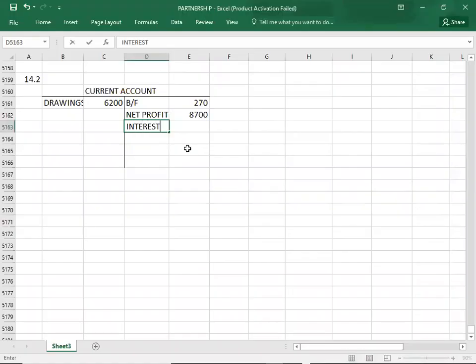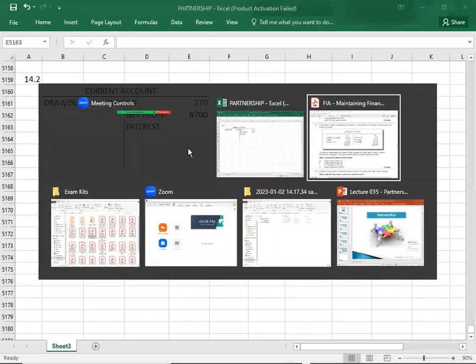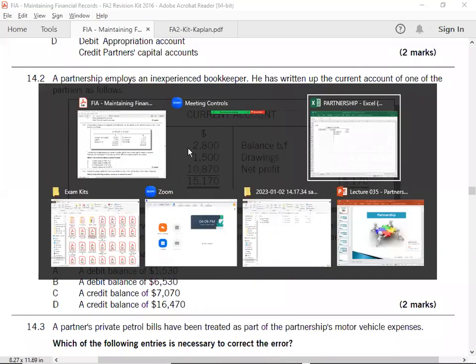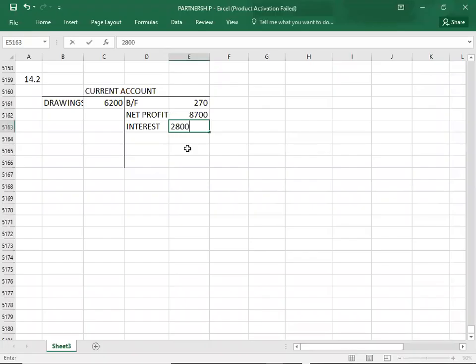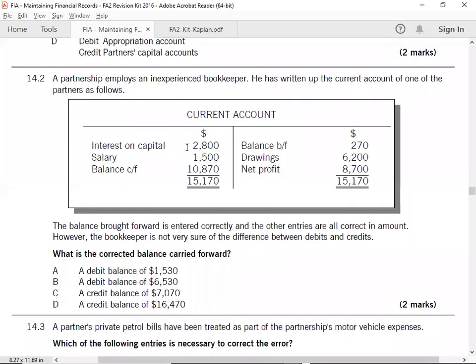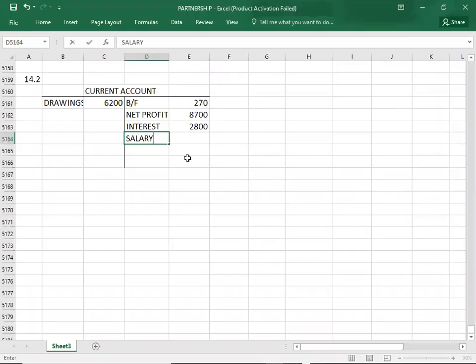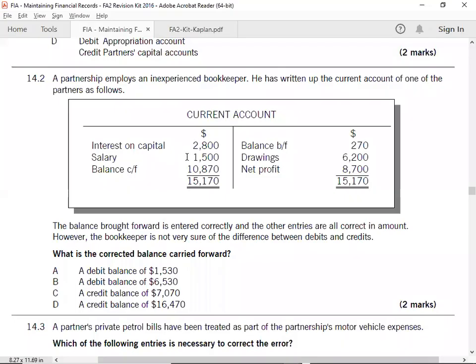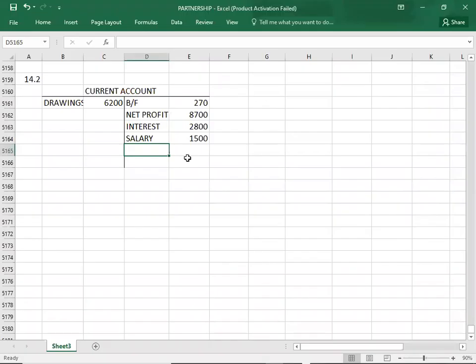Interest - how much is it? 2800. For salary - credit, credit. 1500. It's updated. Let's close the account.